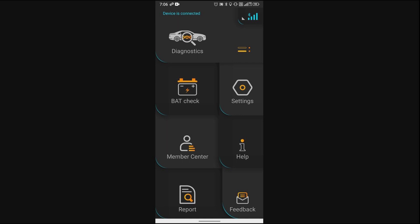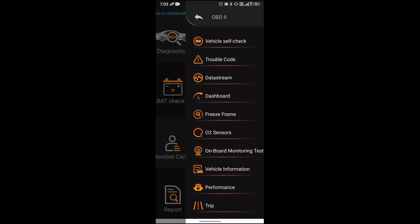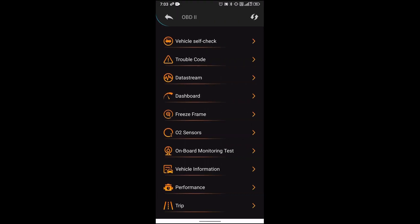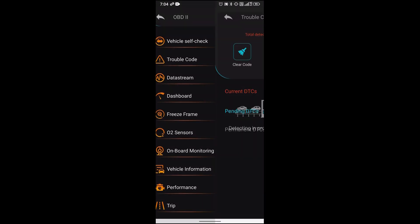Once you are in the dashboard, just click on diagnostics. Let me do that right now. And click on the trouble code.